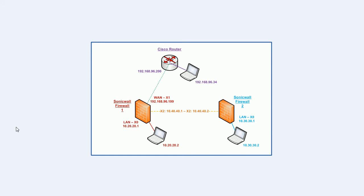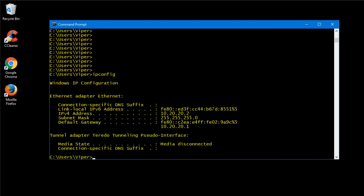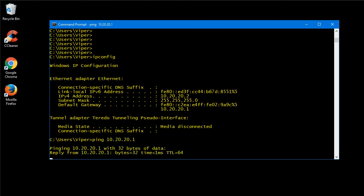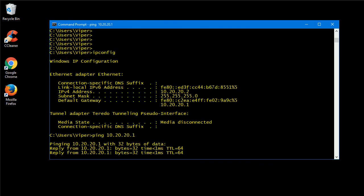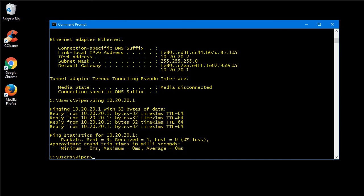So just to show as an example that traffic will work between the LAN zones, this is a machine on, I think it is 10.20.20.2 connected to the SonicWall on its LAN interface 10.20.20.1. So that's the SonicWall there, 10.20.20.1.